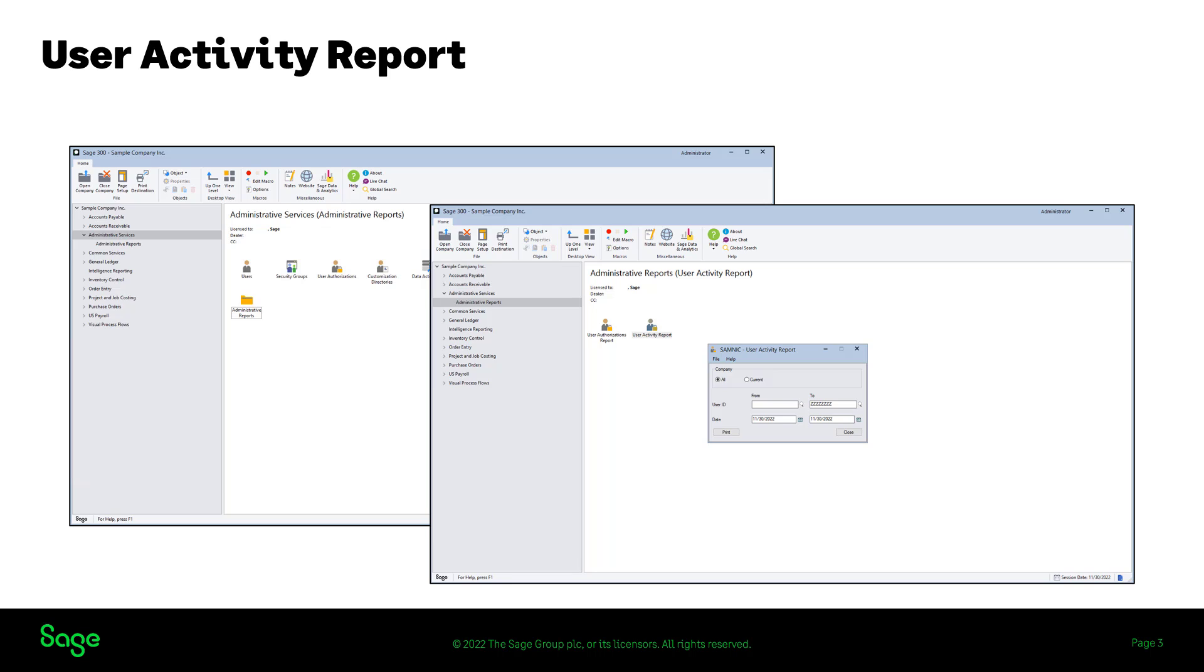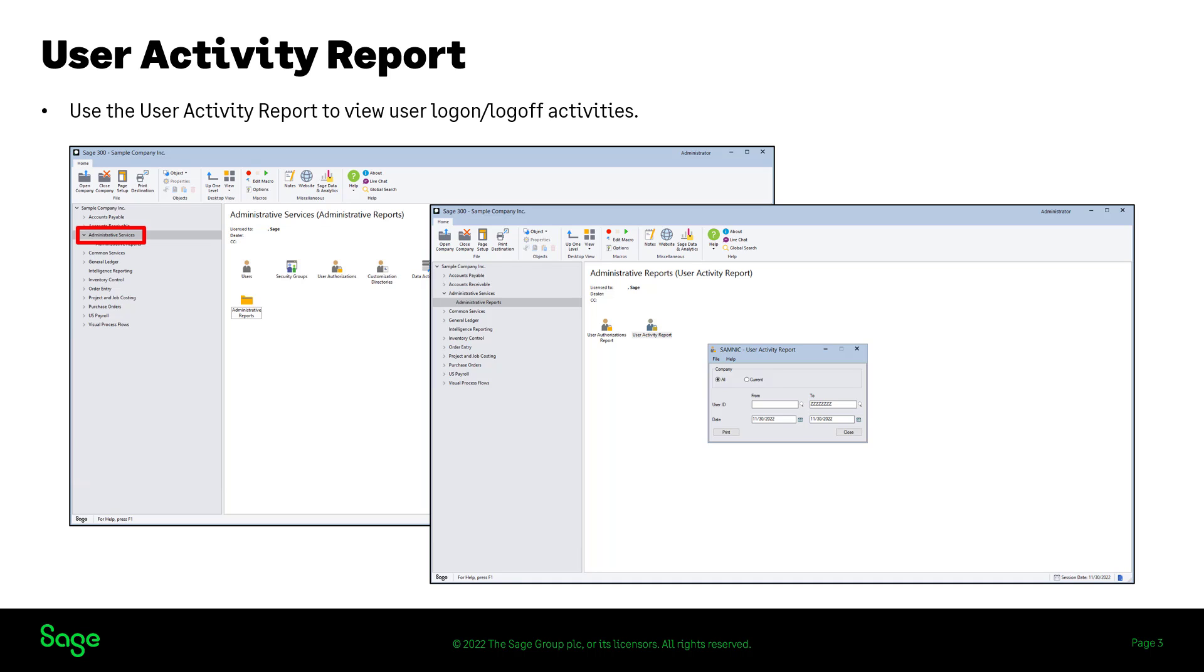The user activity report is a new feature included in this release for Sage 300 classic screens only. Users are granted login and logout information permissions in the administrative services module. This report prints a log of user activities for the company database, and it is important to note that this feature is only available to the Sage 300 administrator user.